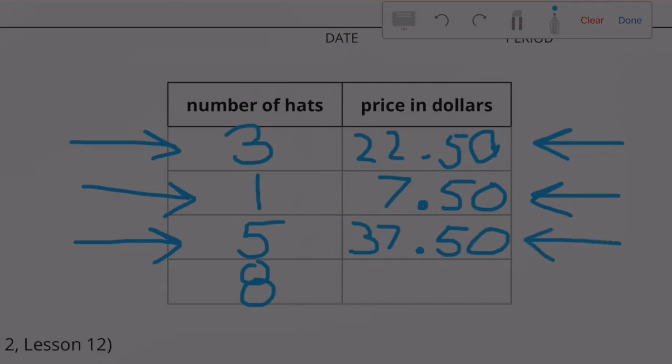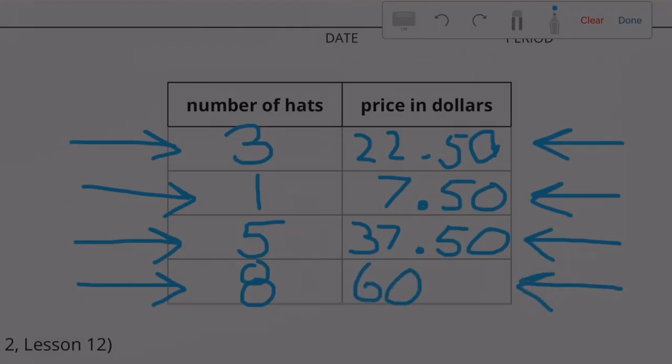Let's multiply one times eight, and then multiply $7.50 times eight. $7.50 times eight equals exactly $60. Lynn can purchase eight hats for $60.